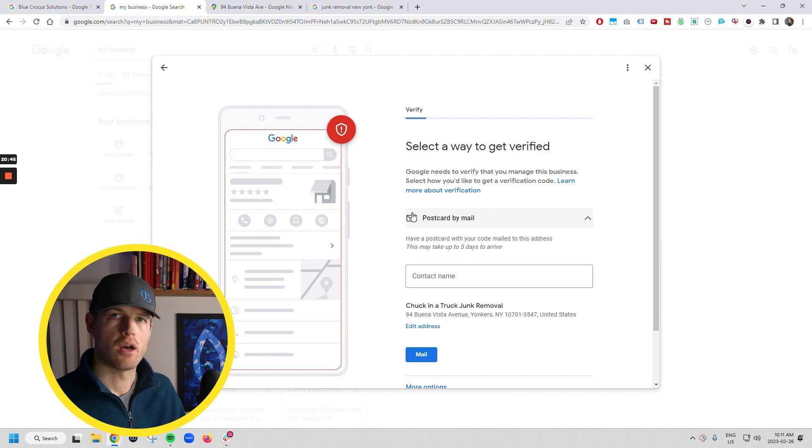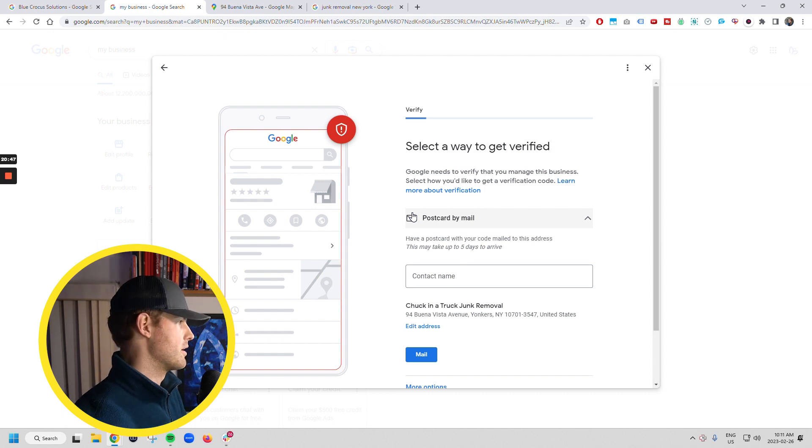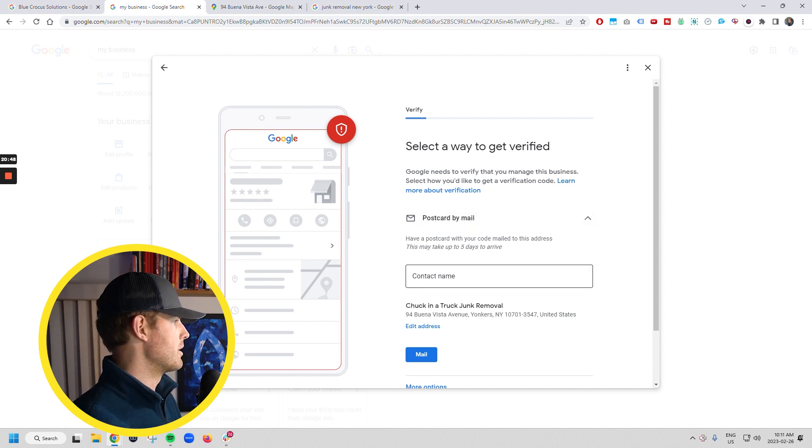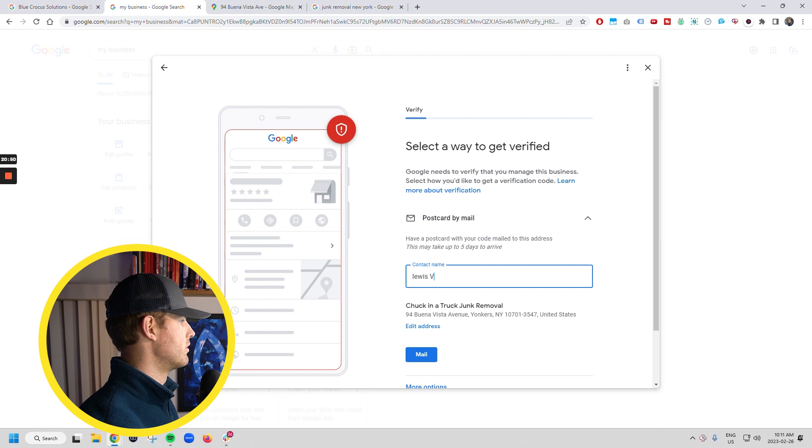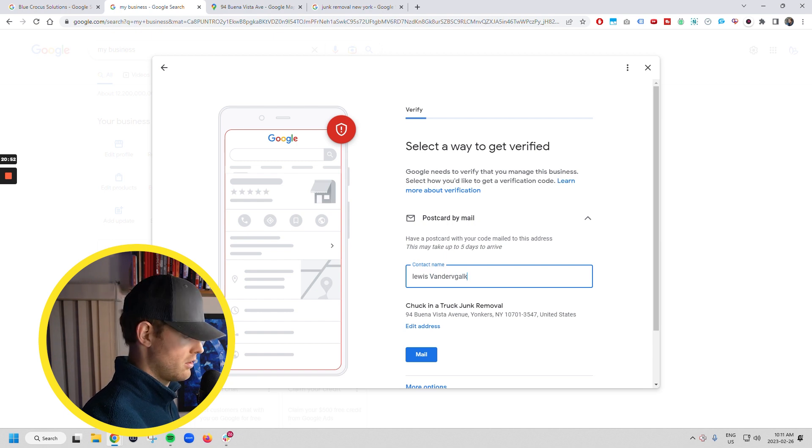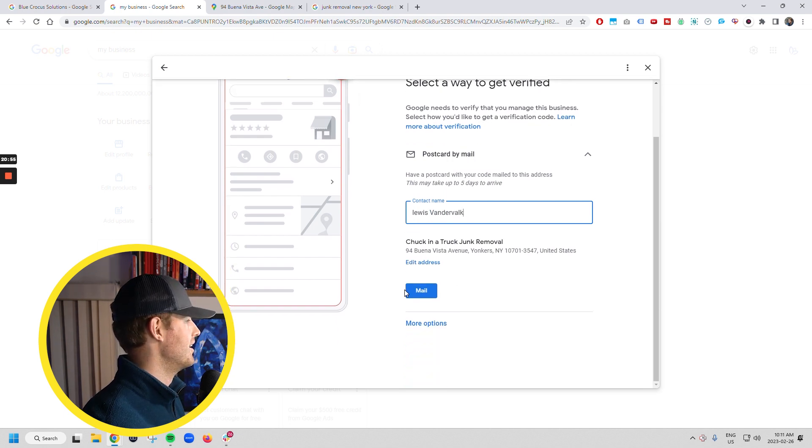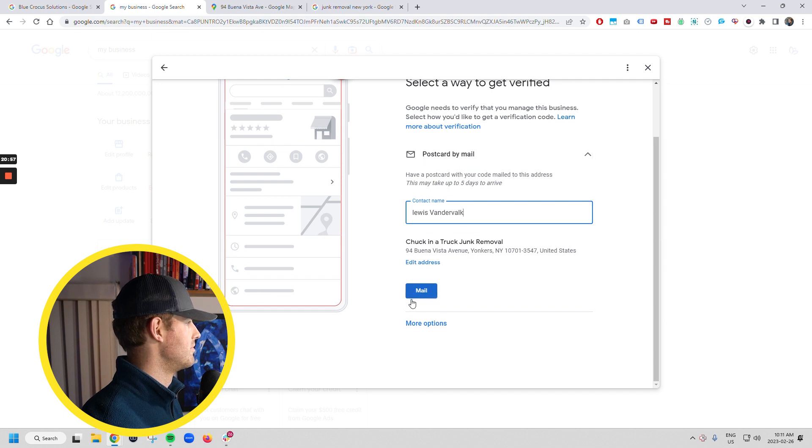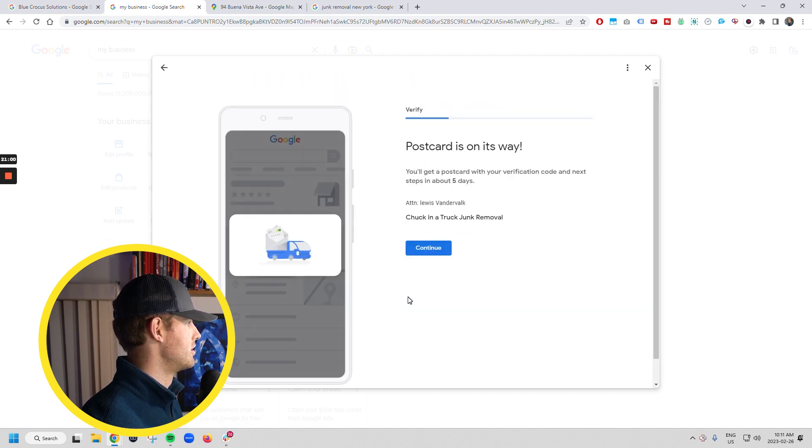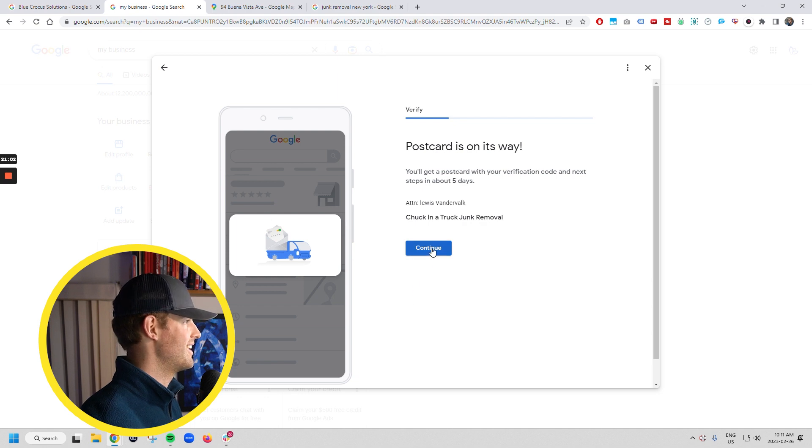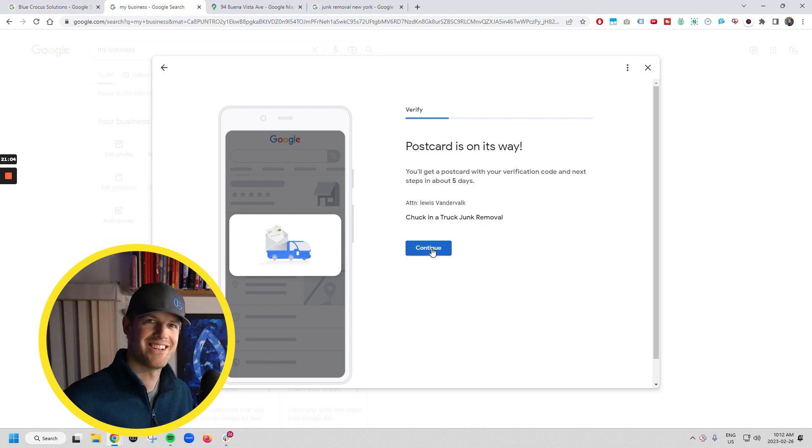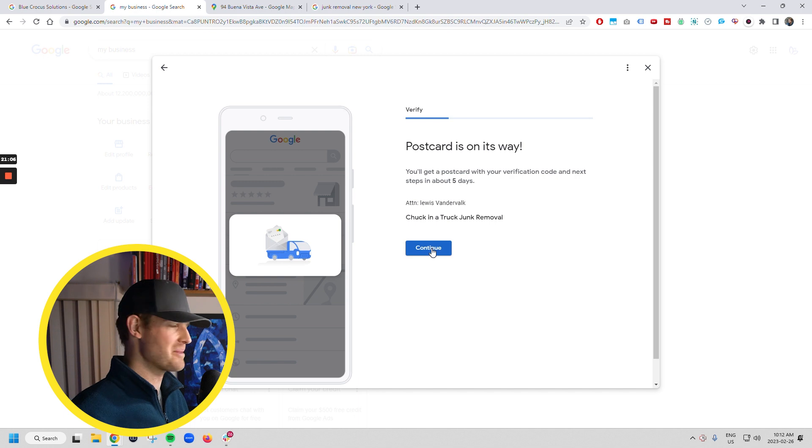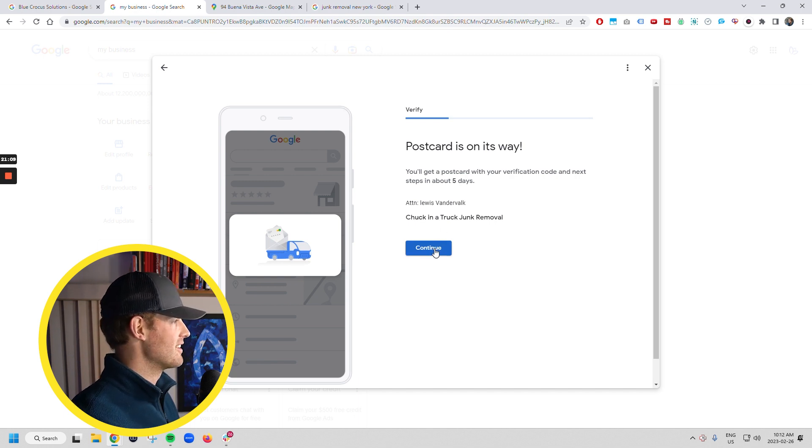So in this case, the only solution that it's provided is a postcard by mail. So I'm going to do Lewis VanderValk. I think it's actually going to mail this. And postcards in the mail. So Chuck in a truck's postcard is being mailed to that address. All right. So then you continue.